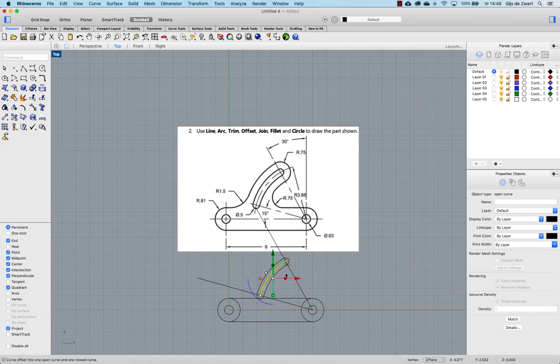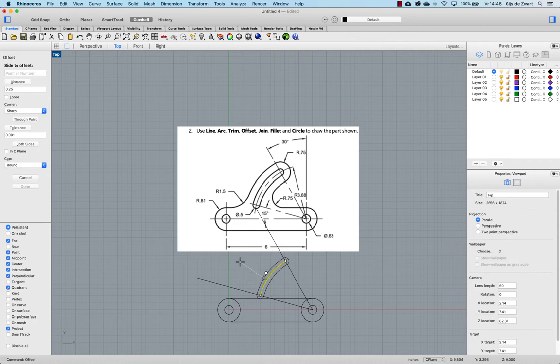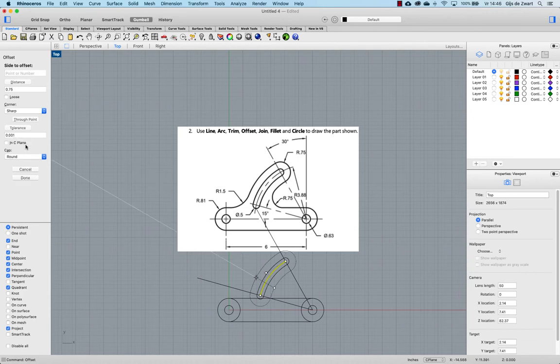I can do the same for this one. The radius of 0.75. Again choosing both sides.